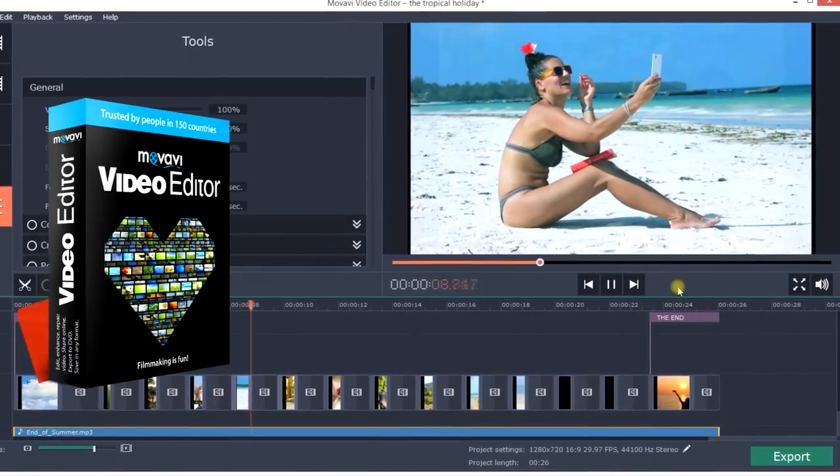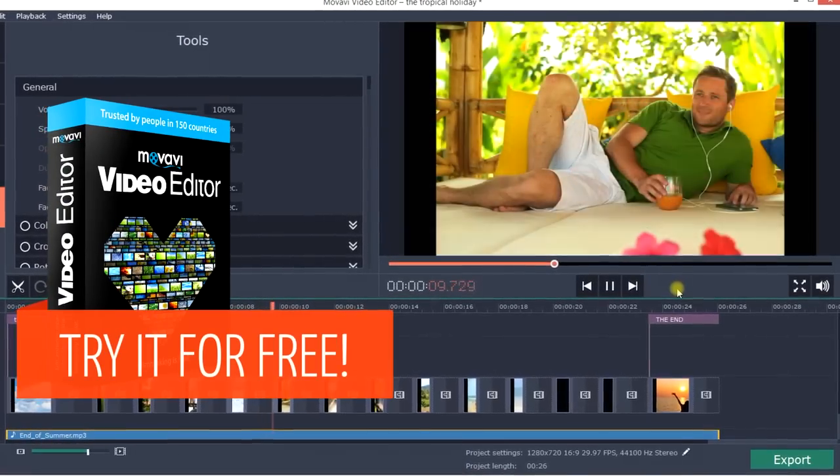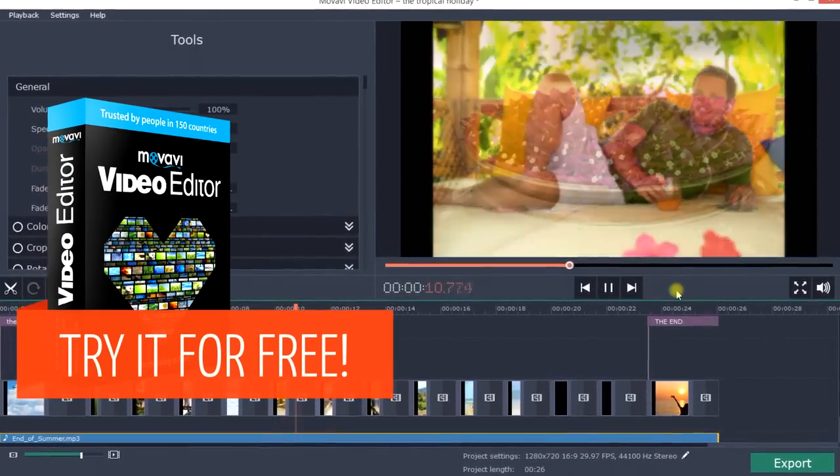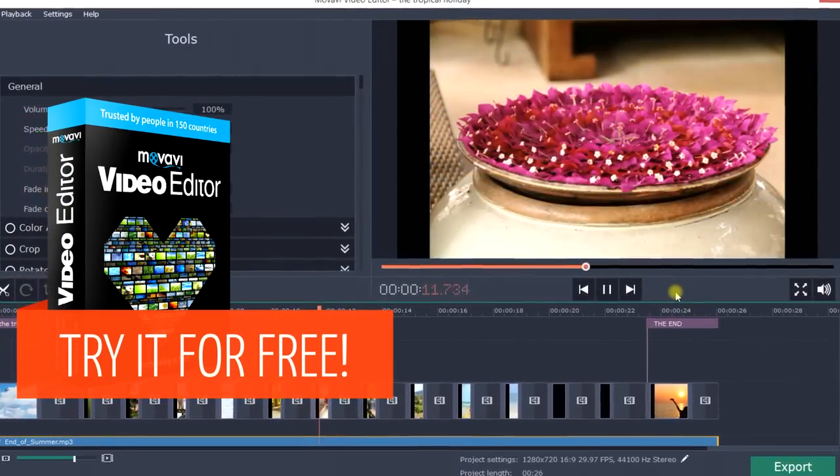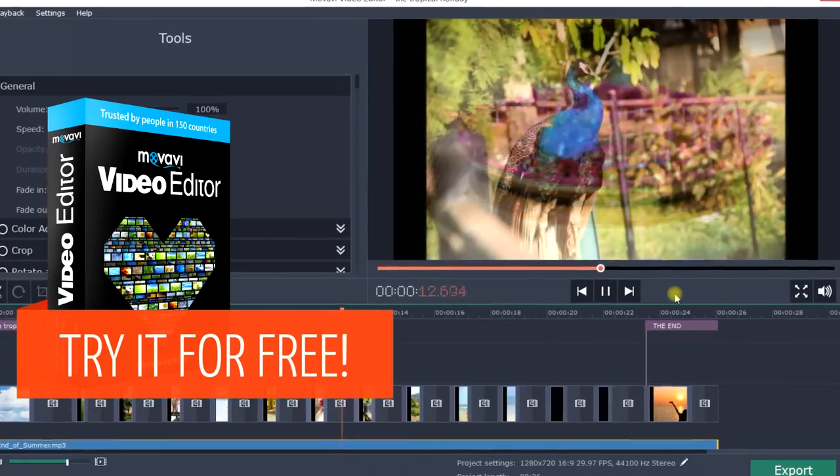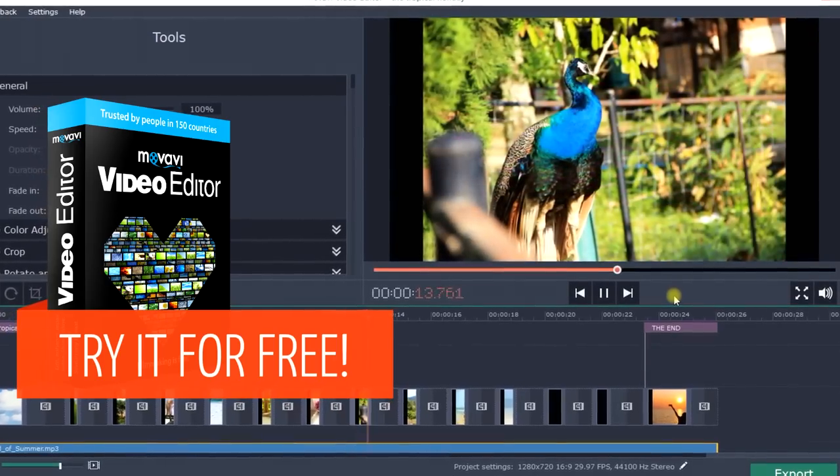Download the free version of Movavi Video Editor and start making amazing slideshows from your pictures.